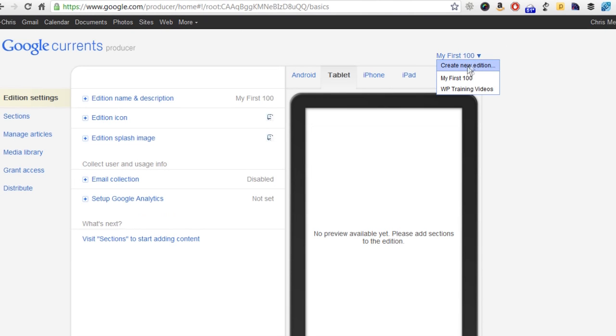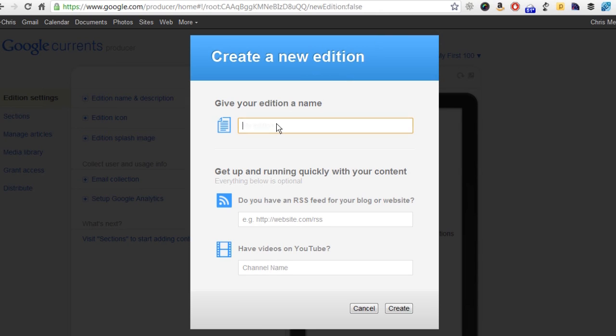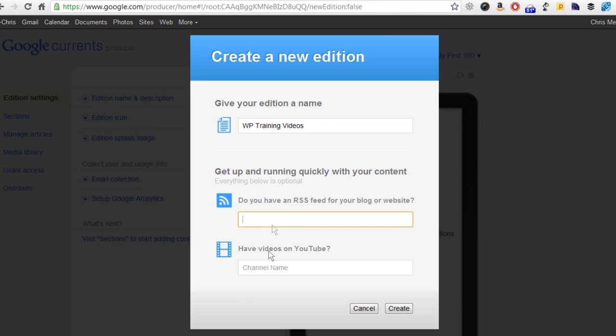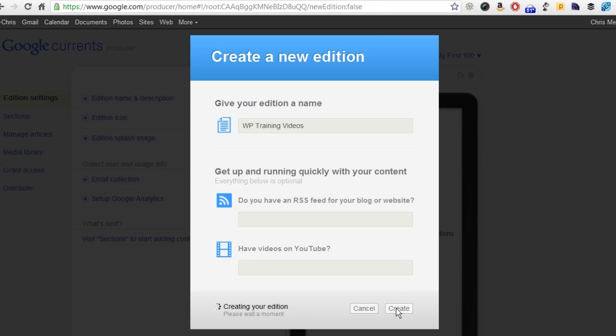What I'm going to do is show you how to create a new edition and actually publish your website's content through the Google Currents app. When you first log in, you'll probably see something similar to this. It says create a new edition. For example, I'm just going to do one for WP training videos, which is my WordPress training videos site. I'm going to type in the name there. I'm going to skip these two areas, but I'll show you where we can put those in as we go through creating what they call sections.